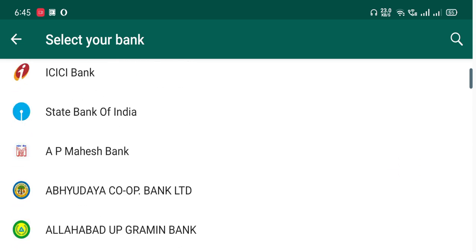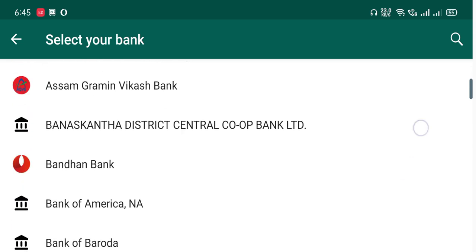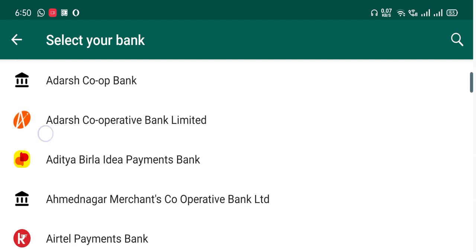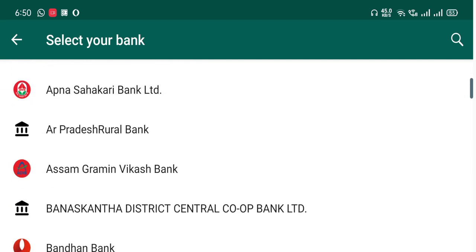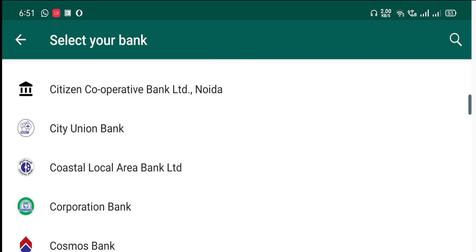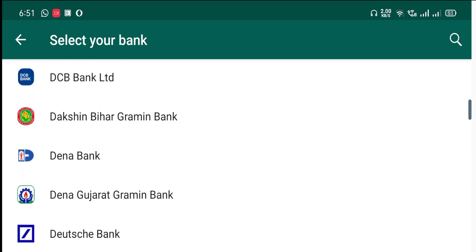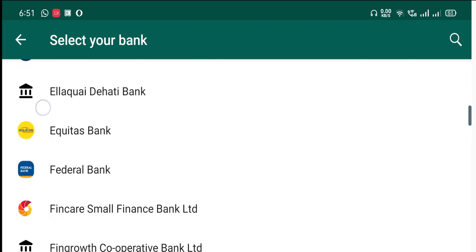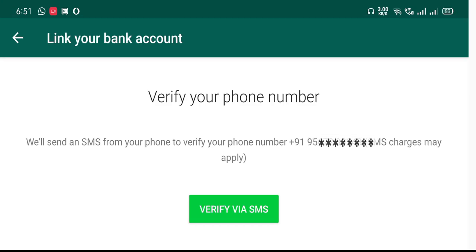You can use the Nationalised Bank. This is the Cooperative Bank. I will add the Federal Bank. You can verify my phone number — I will verify that and add it. You can keep your main balance.